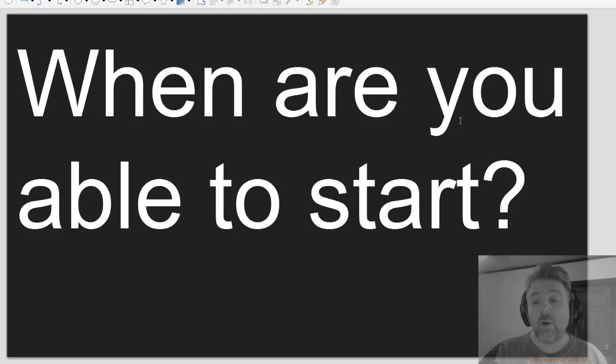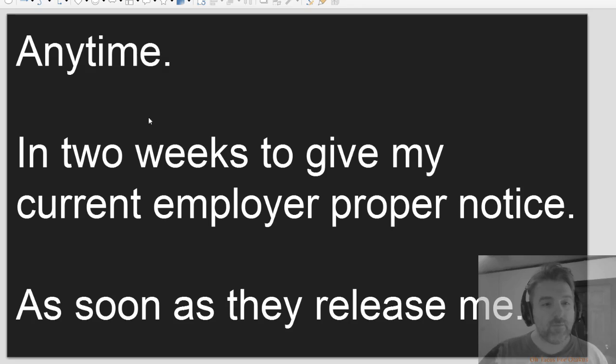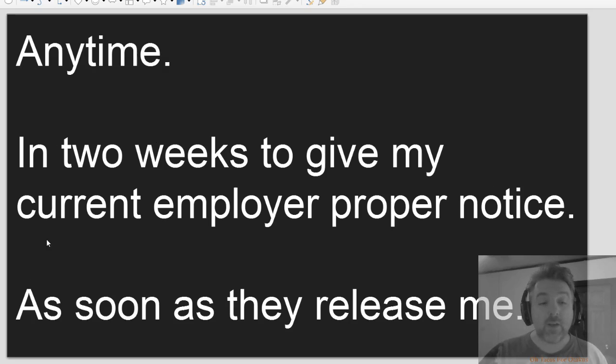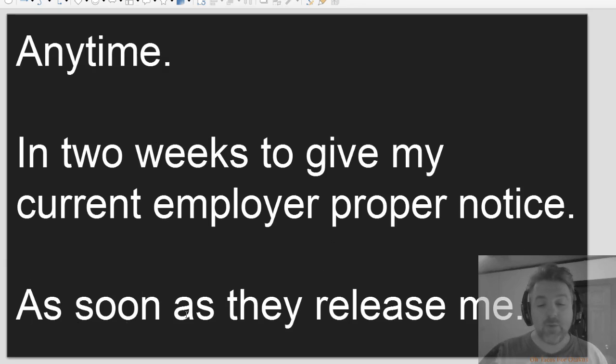When are you able to start? Anytime. In two weeks to give my current employer proper notice. As soon as they release me.